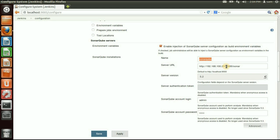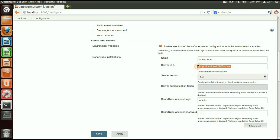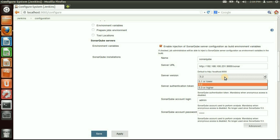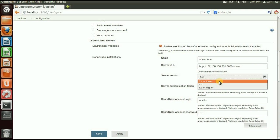Next, go to the SonarQube Server section. Here you can find and set some properties for the SonarQube server. The first one is Name, which can be anything. The next one is the SonarQube Server URL — you can put localhost or the IP of the server, whatever URL you have.